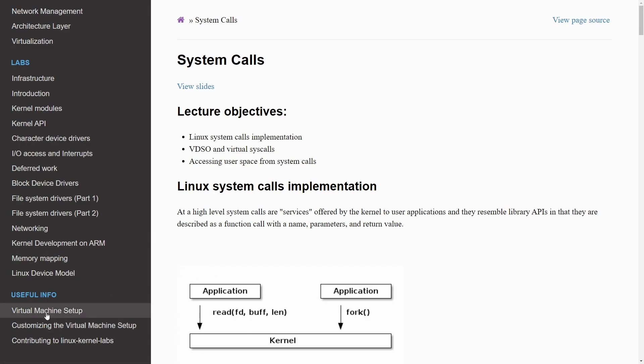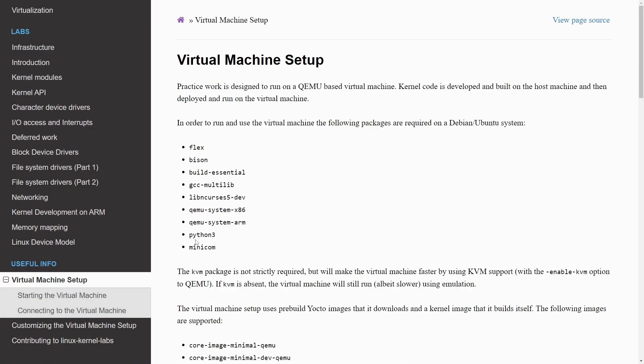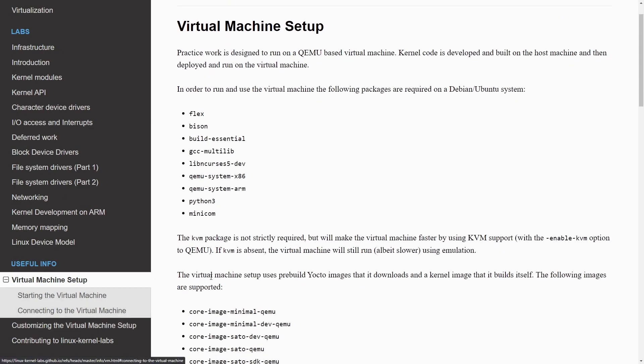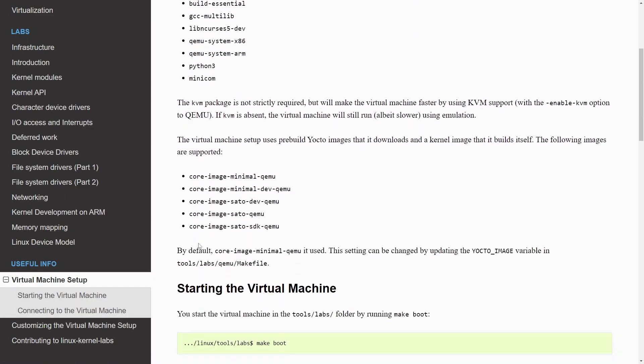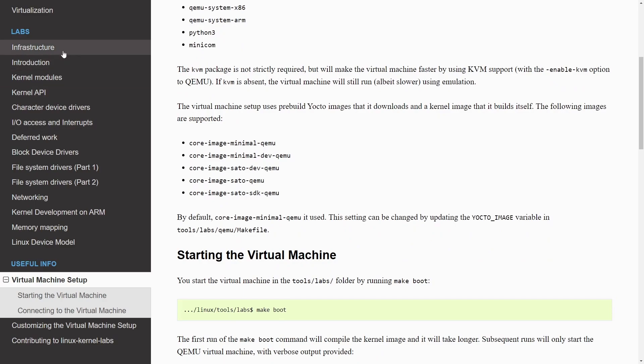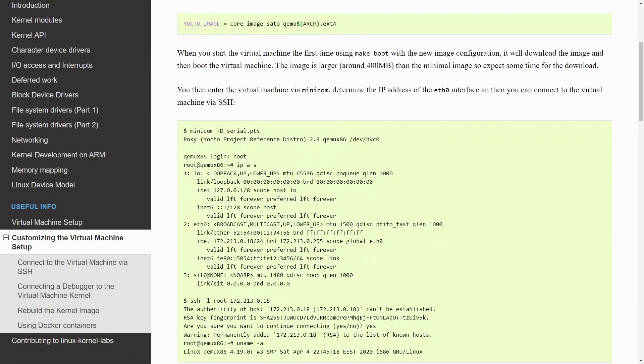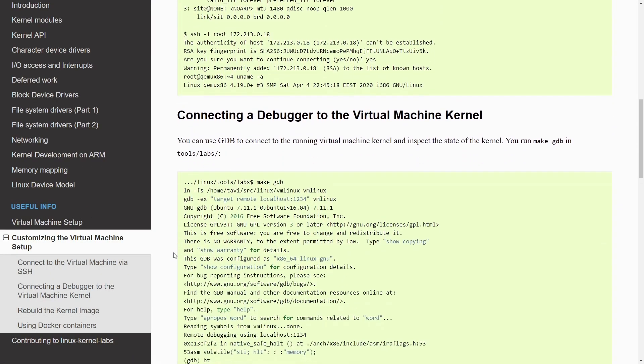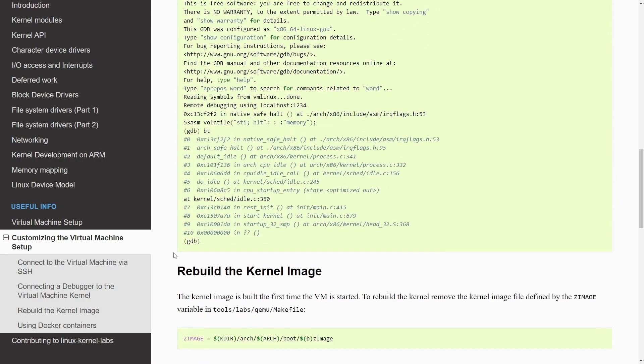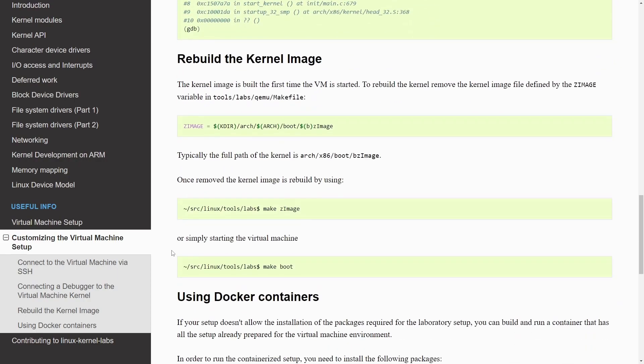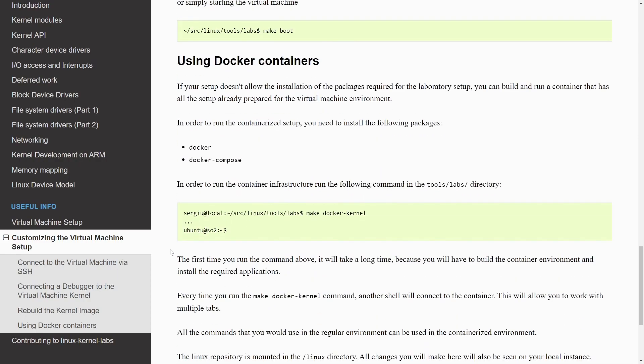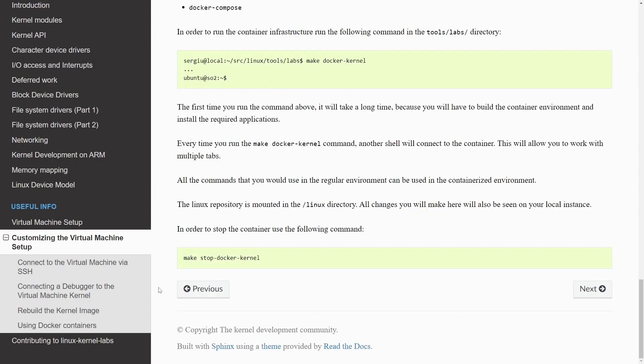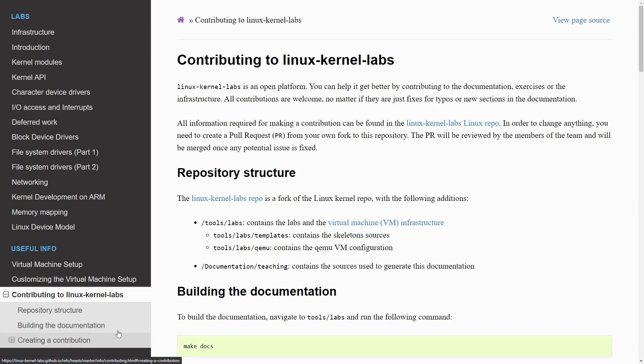Useful info is great too because it gets you some information about setting up on a virtual machine so you can actually test and do the labs as well as customizing that virtual machine in a specific manner so you can debug, build the kernel and use containers to make things easier for yourself.